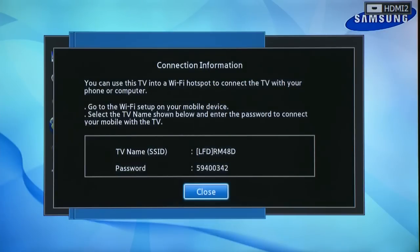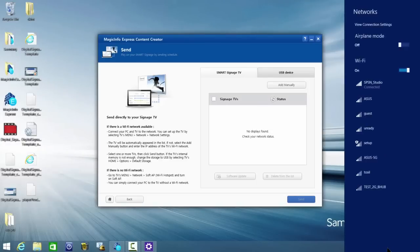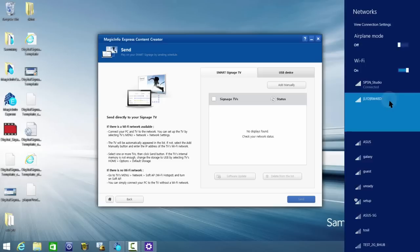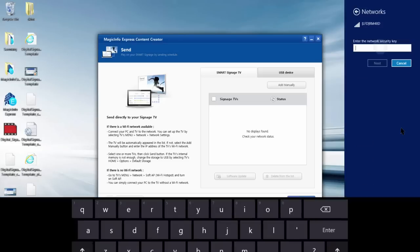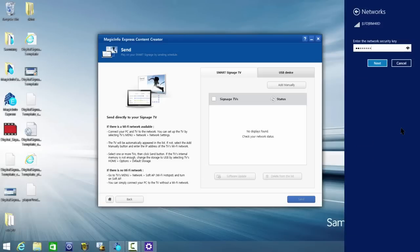From there, open your wireless networks on your computer and find the RM48 access point. Then enter the code from the TV as the password.